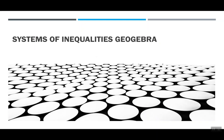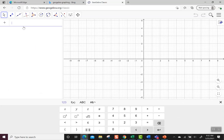Today we're going to graph systems of inequalities using GeoGebra. GeoGebra will shade the answers to an inequality.